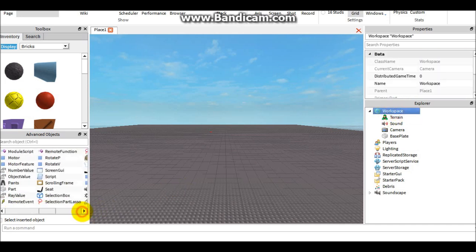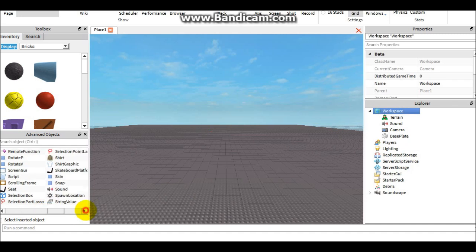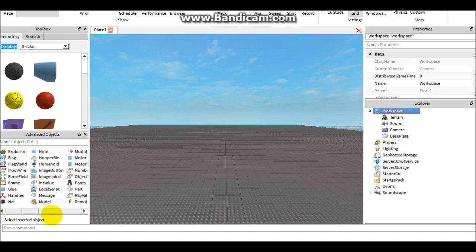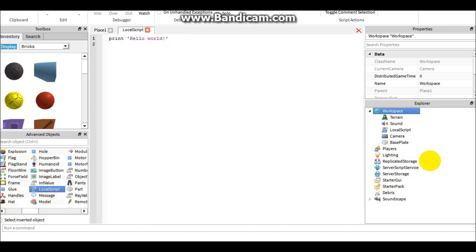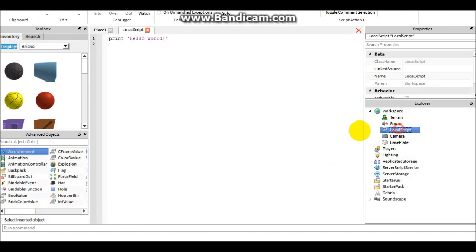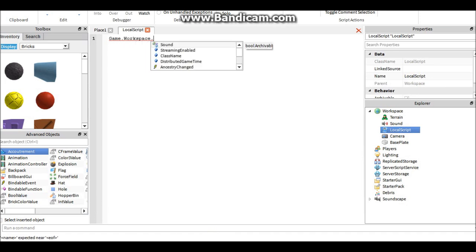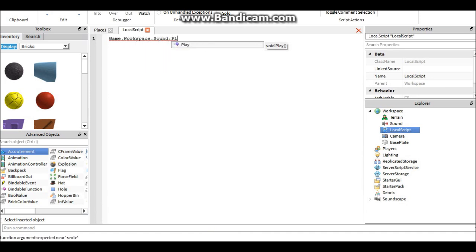Next thing you're going to do is go to advanced objects, then go to local scripts. What you're going to do in that local script is just delete that first, and you're just going to type the following: game.workspace.sound:play() with parentheses.